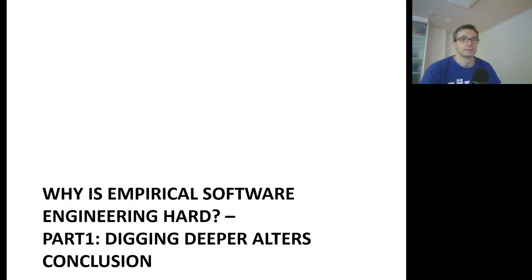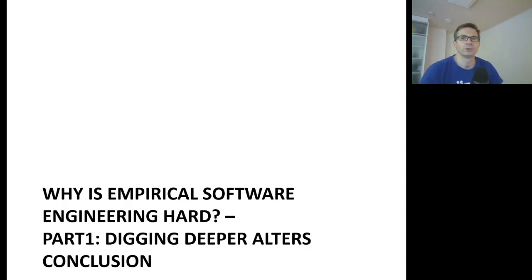Welcome back. Now we will discuss why empirical software engineering is hard. In this part one I will show how digging deeper alters conclusions. Let's start by looking into two software quality assurance techniques, namely software testing and software inspection.